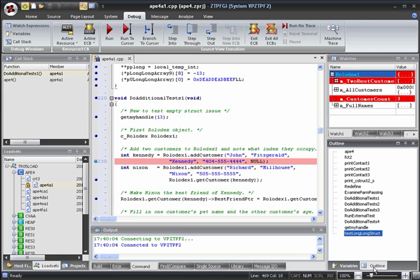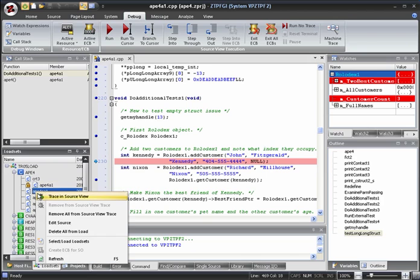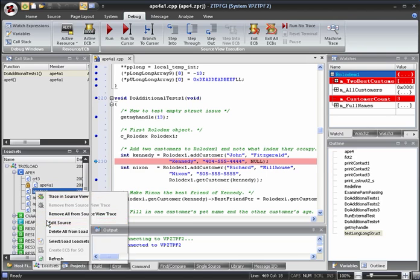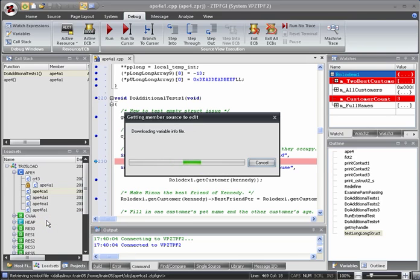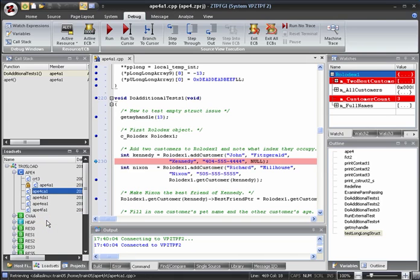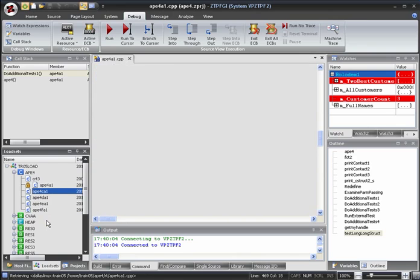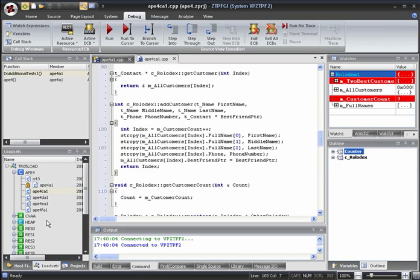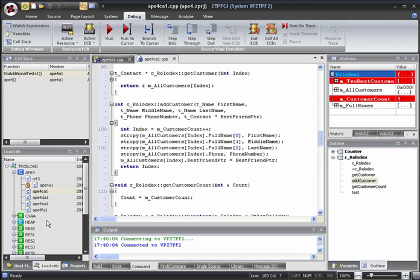It is actually defined in the file APE4CA1, which we can see if we open APE4CA1 and look at its outline. If we try to step into the AddCustomer function now, we won't be able to because APE4CA1 is not locked into SourceView. Let's go ahead and try stepping into it anyway.